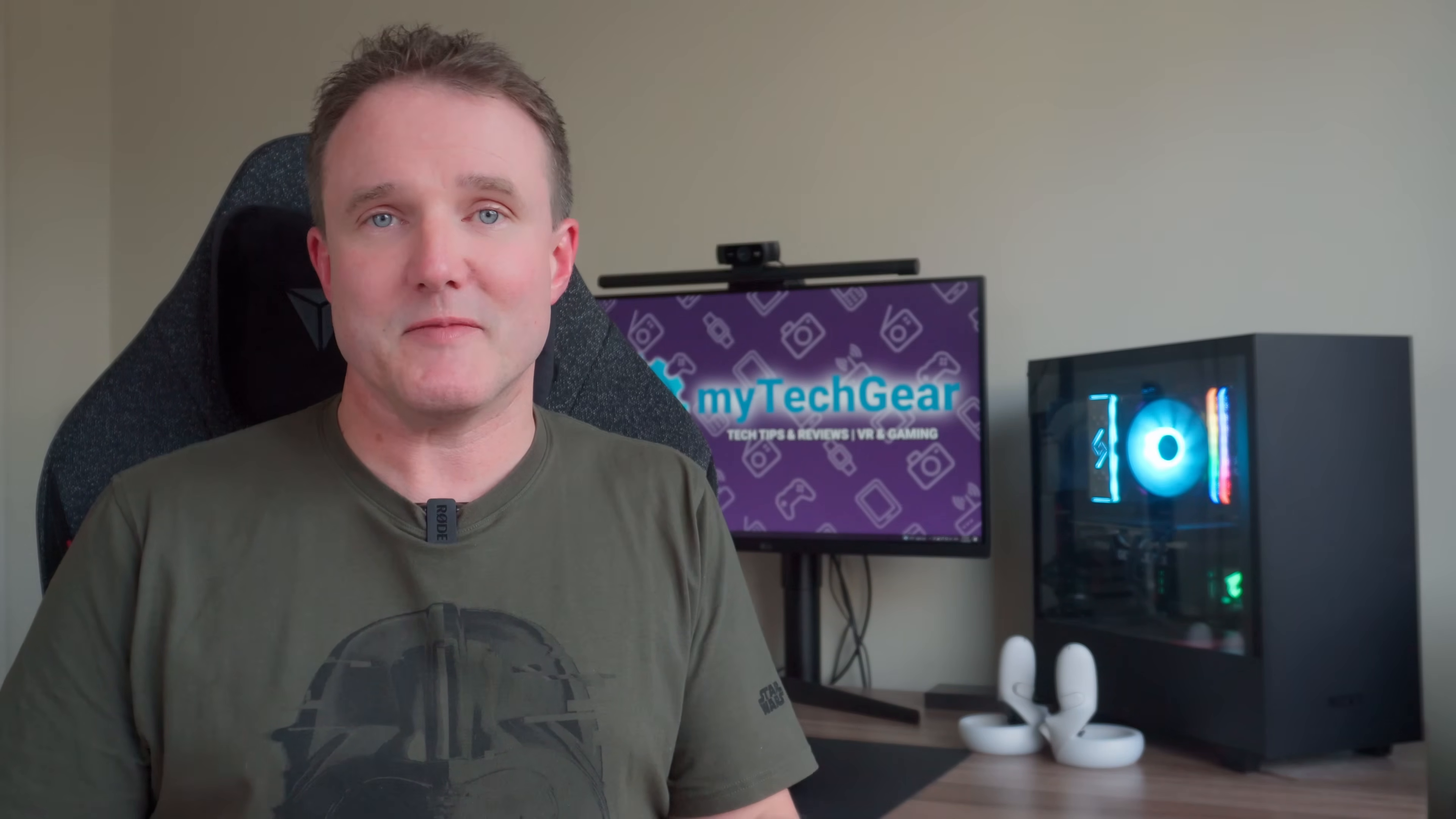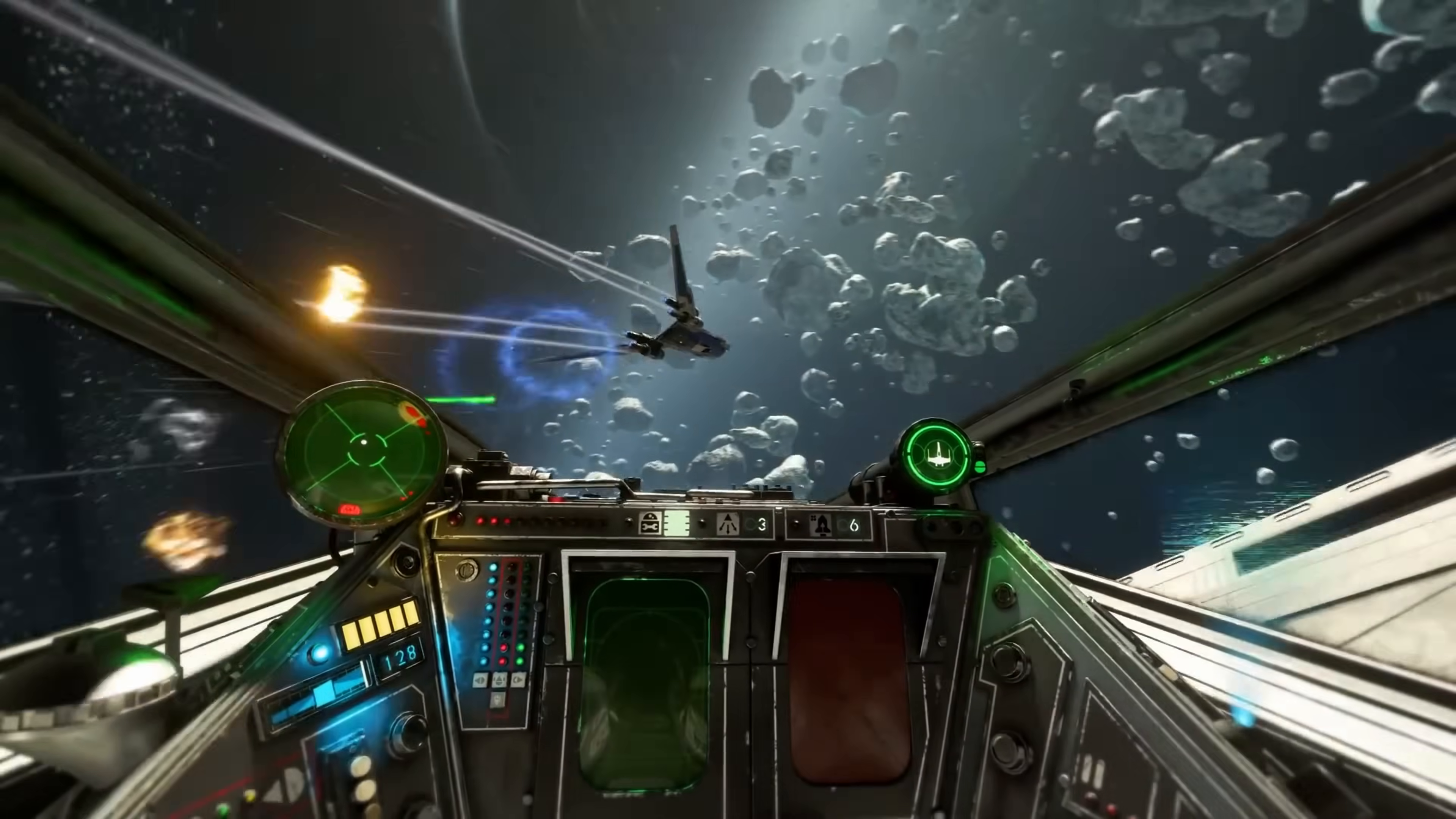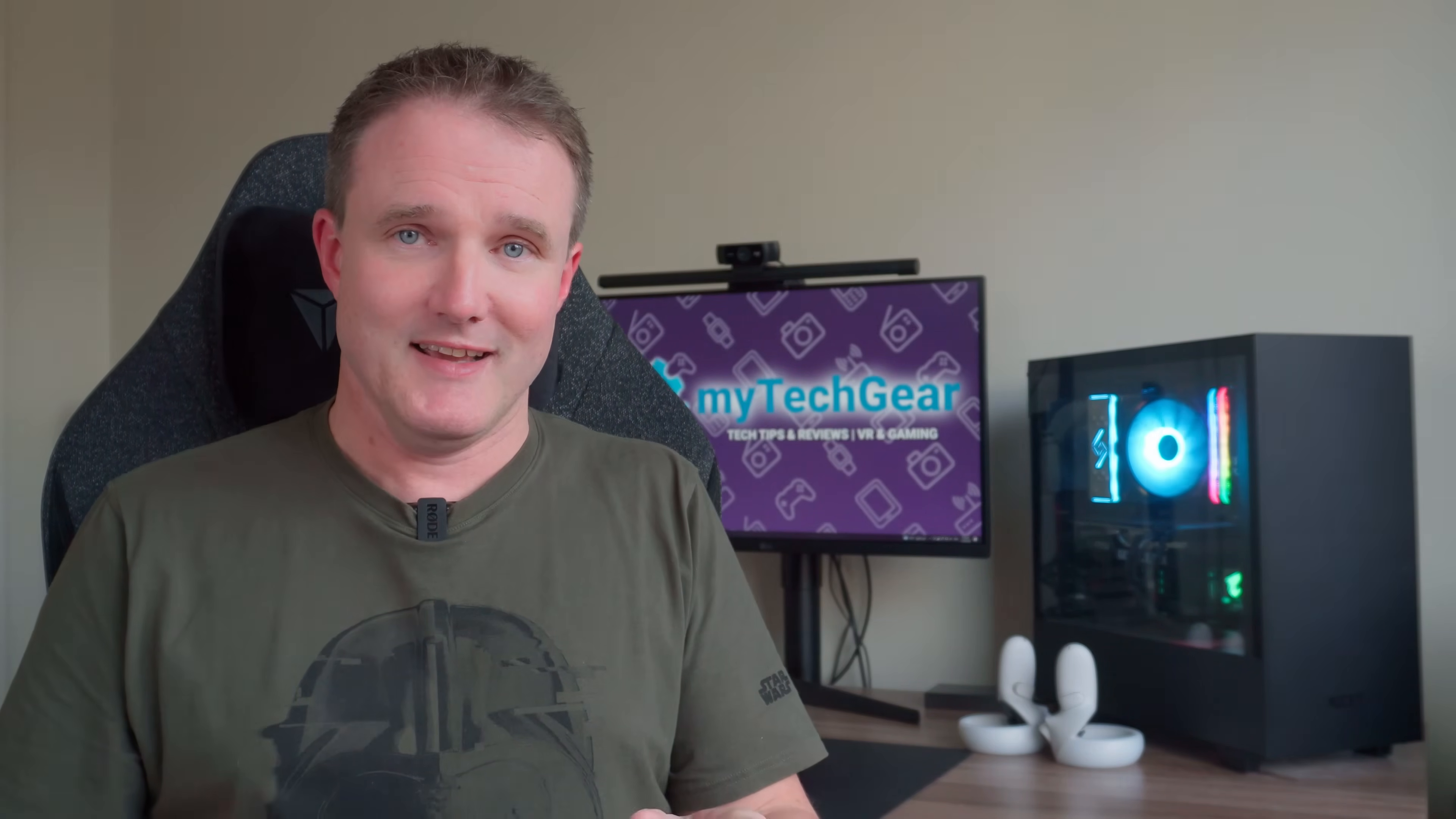If you want to play PC VR games from the SteamVR platform like Half-Life Alyx and Star Wars Squadrons on your Quest 2 headset, then you've come to the right place.